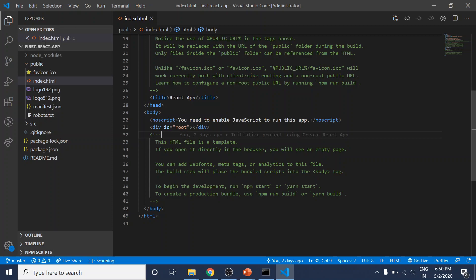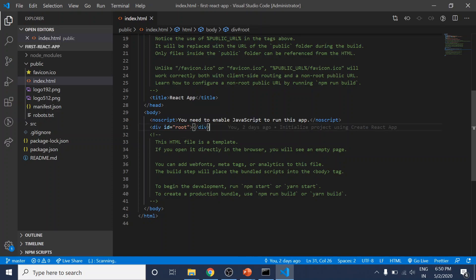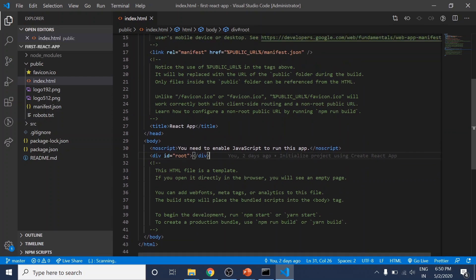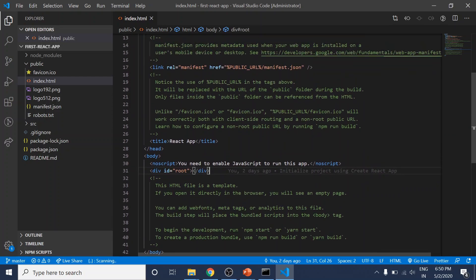I want to highlight this div with the root ID. This will become important because this is where we'll mount our React application later. If you want to add other imports like CSS libraries or meta tags, you can do it in the HTML file, but you'll probably want to do this with React.